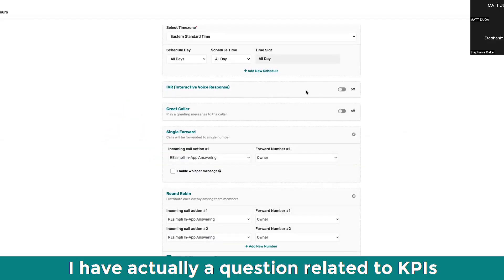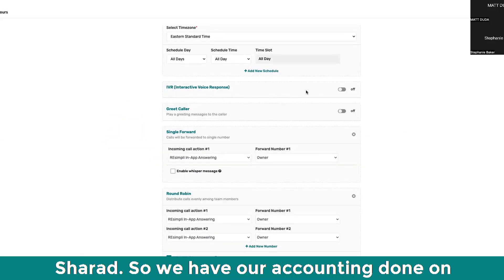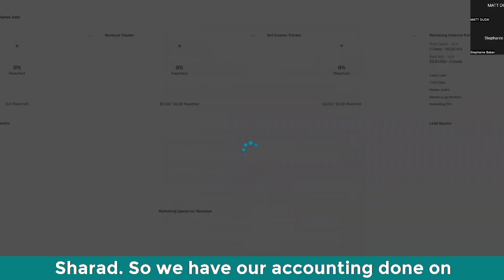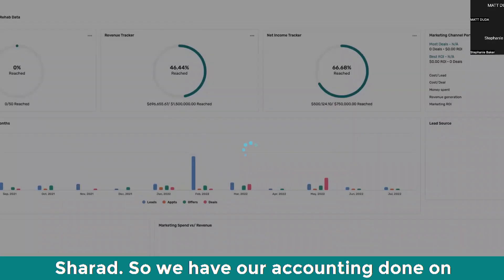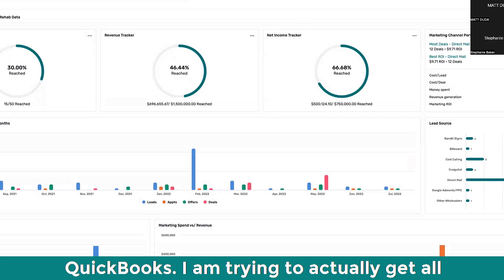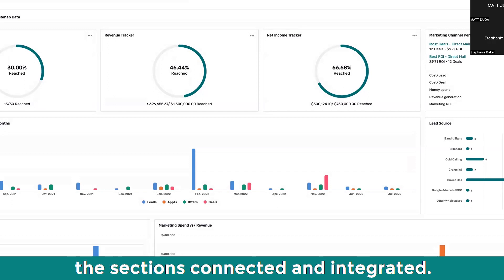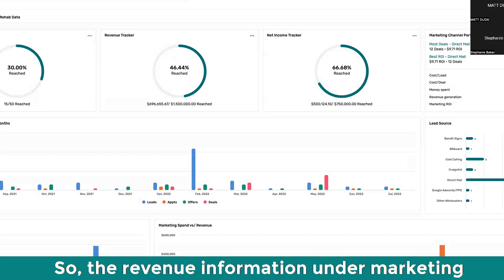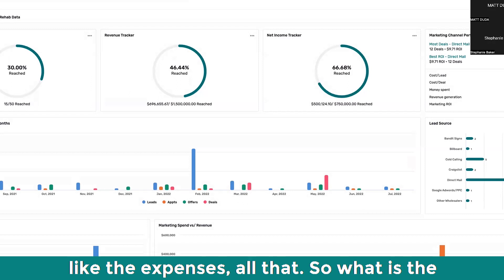I have a question related to KPIs, Sharad. We have our accounting done on QuickBooks. And I'm trying to actually get all these sections connected and integrated. So like the revenue information under marketing, like the expenses, all that.